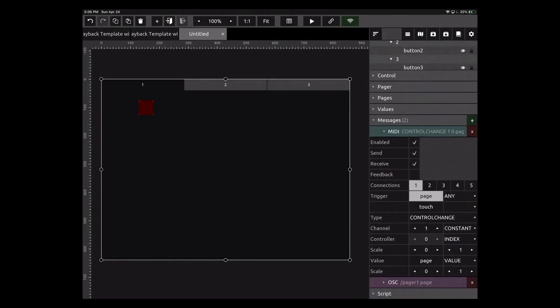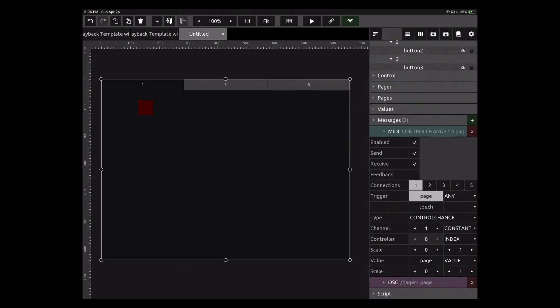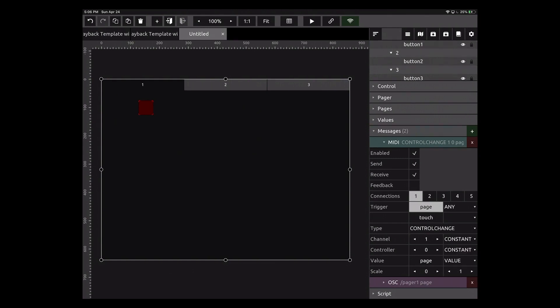I'm going to scroll down to messages here. Right now this is set to MIDI control change. I'm going to change just a few things. When we look at this, we see MIDI control change type, channel is one, that's great, that works for me. Controller is zero. We're going to change from index to constant. This is what CC message do we want each page to be assigned to, or what's the CC message that we're going to use to control the pages.